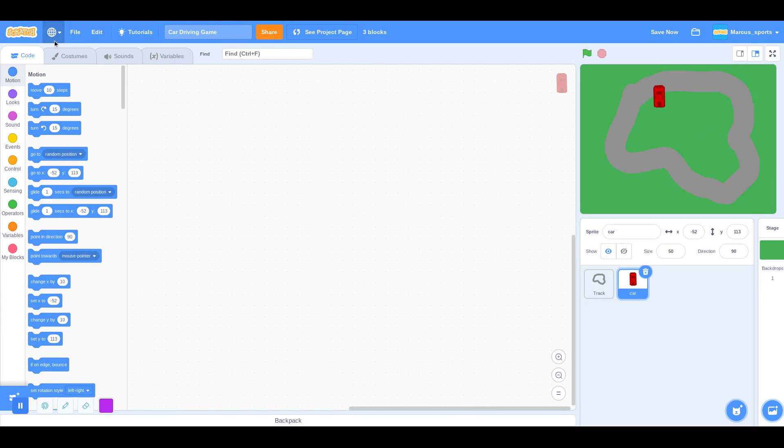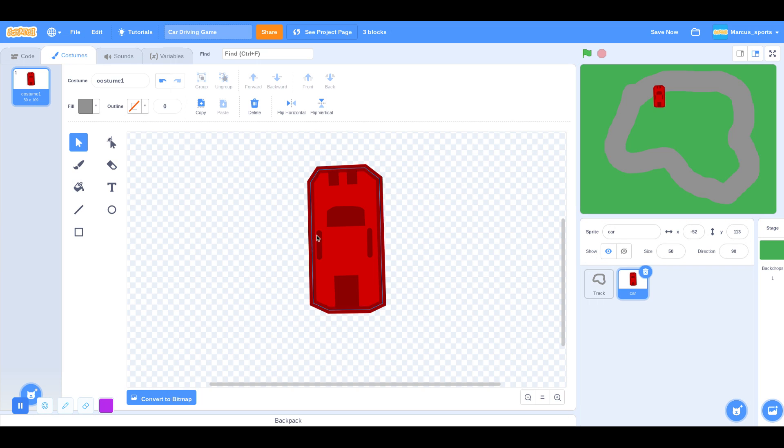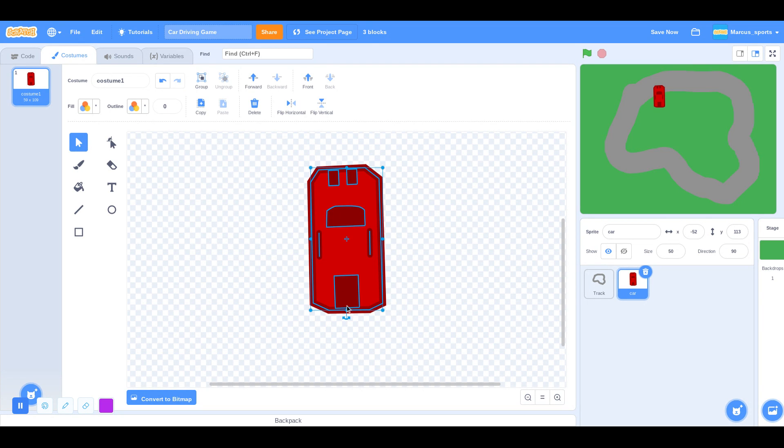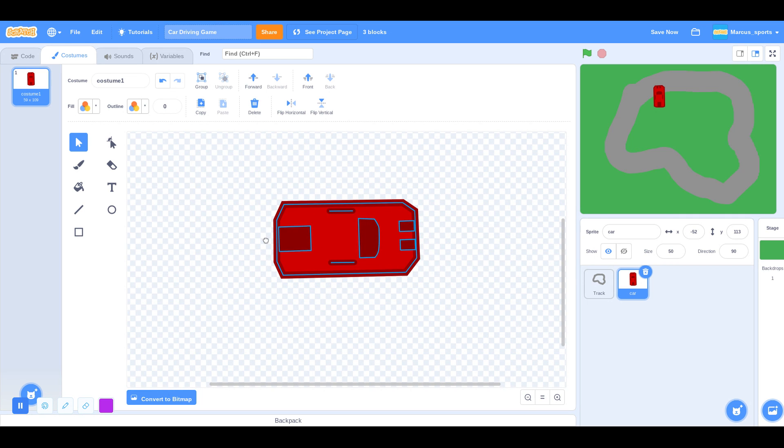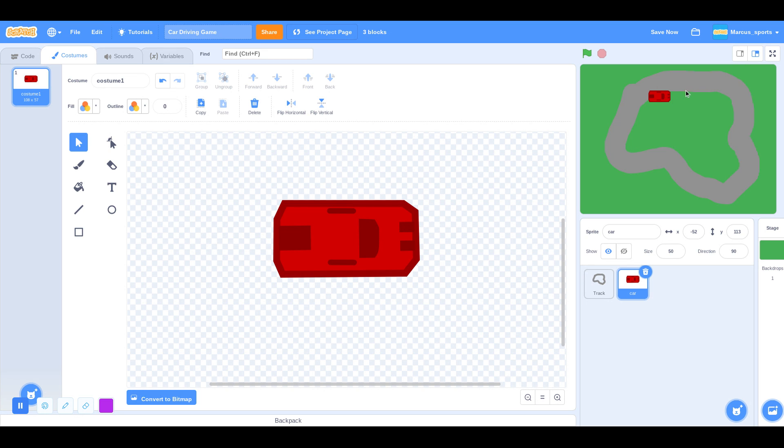So there's my car. I'm going to make it vertical. I don't know, horizontal. Just like that.